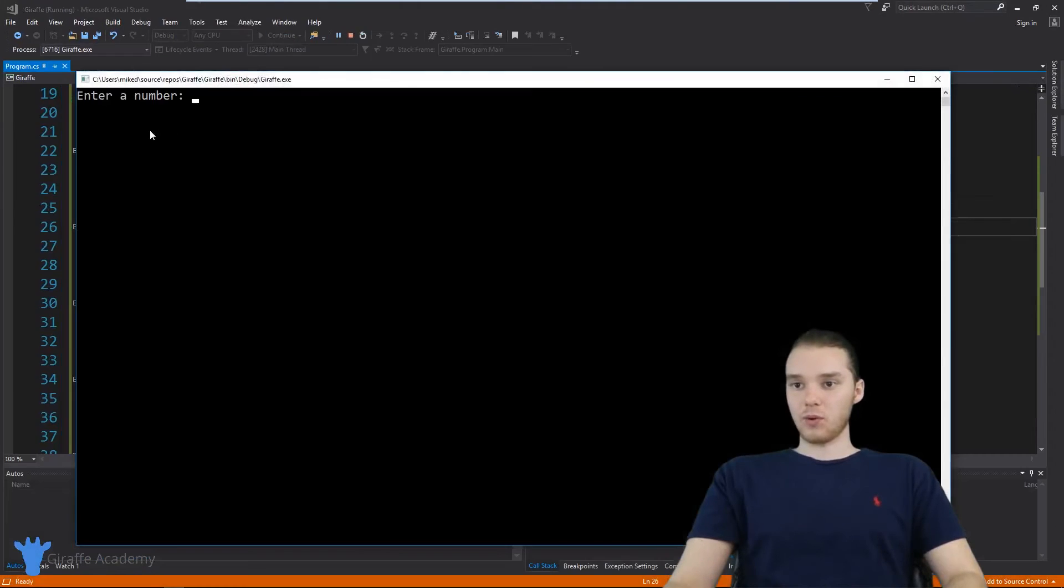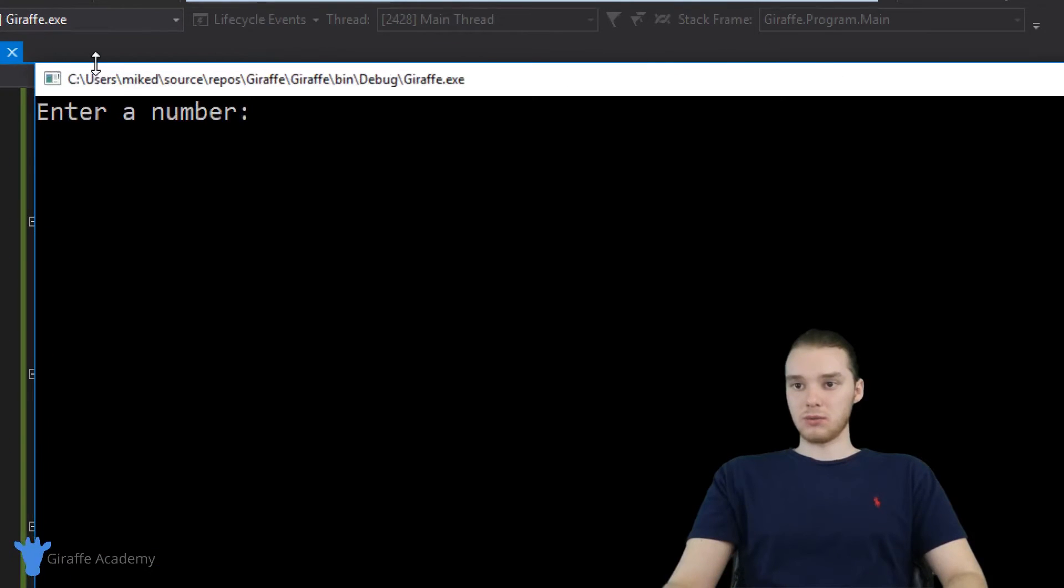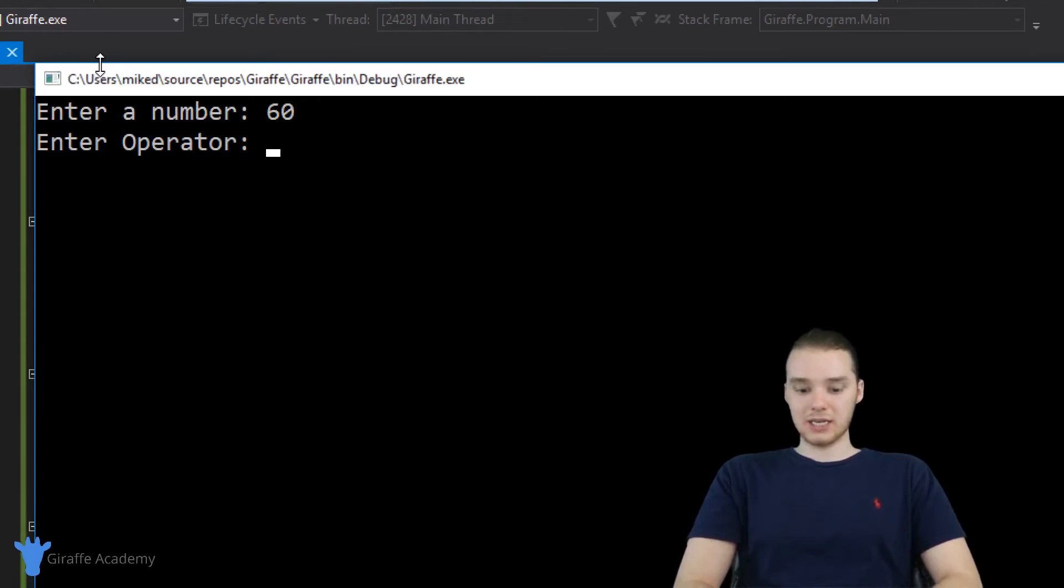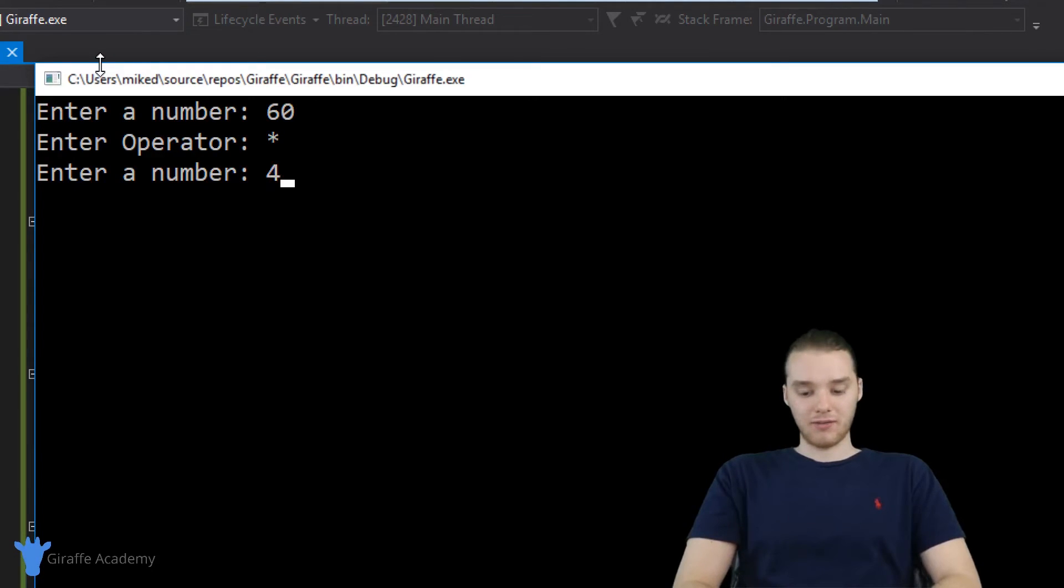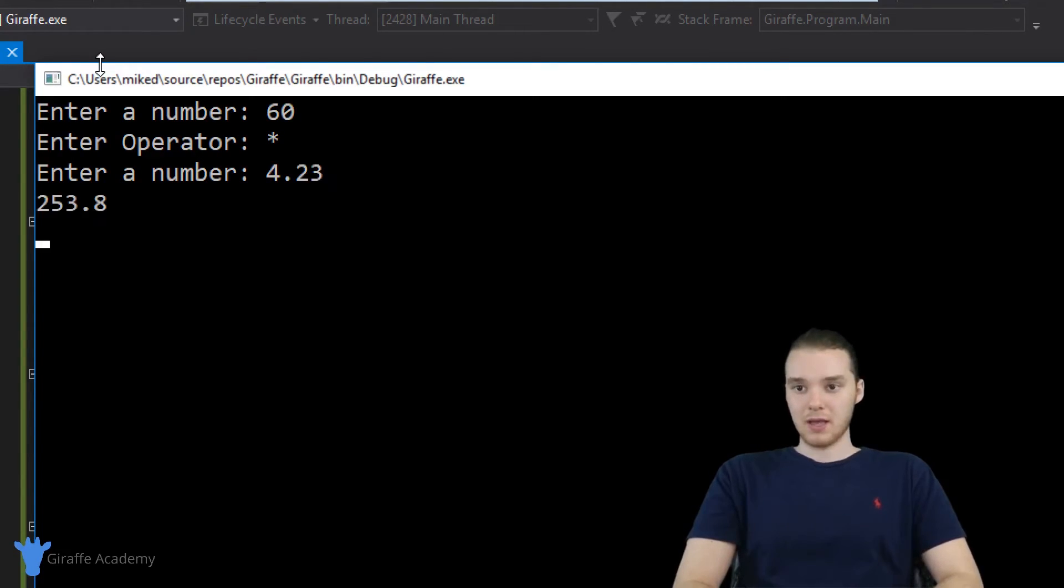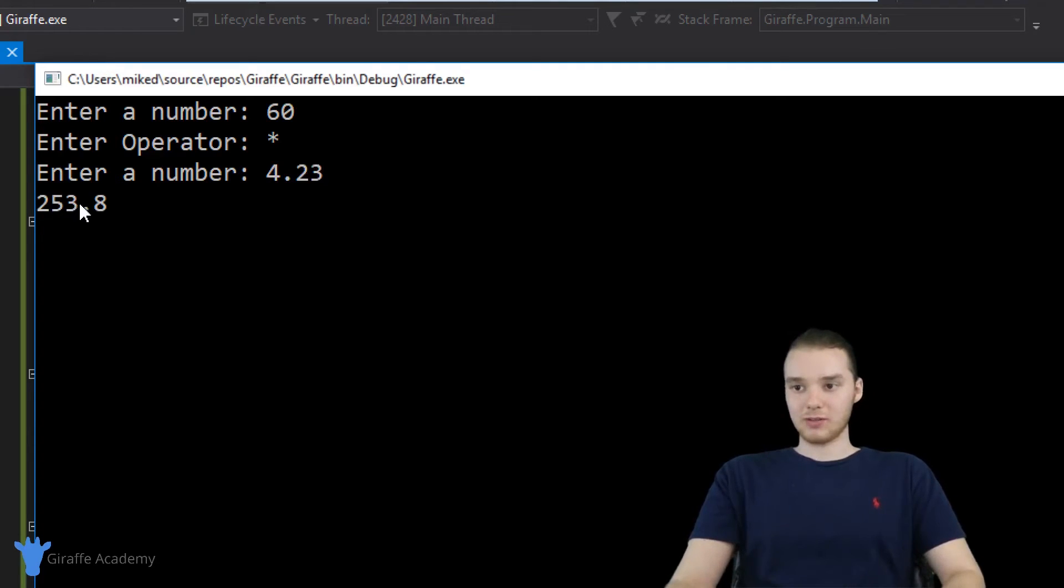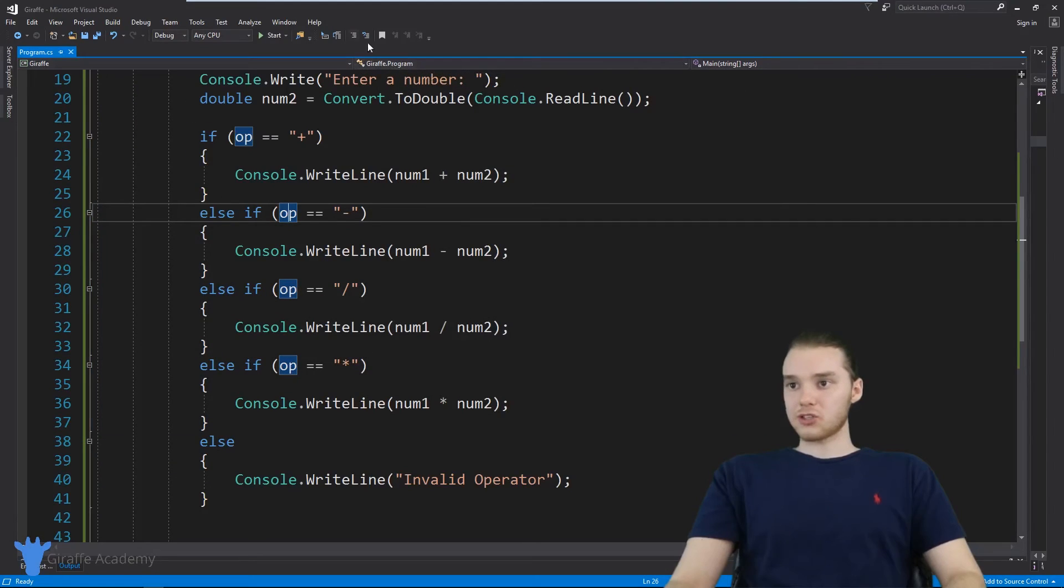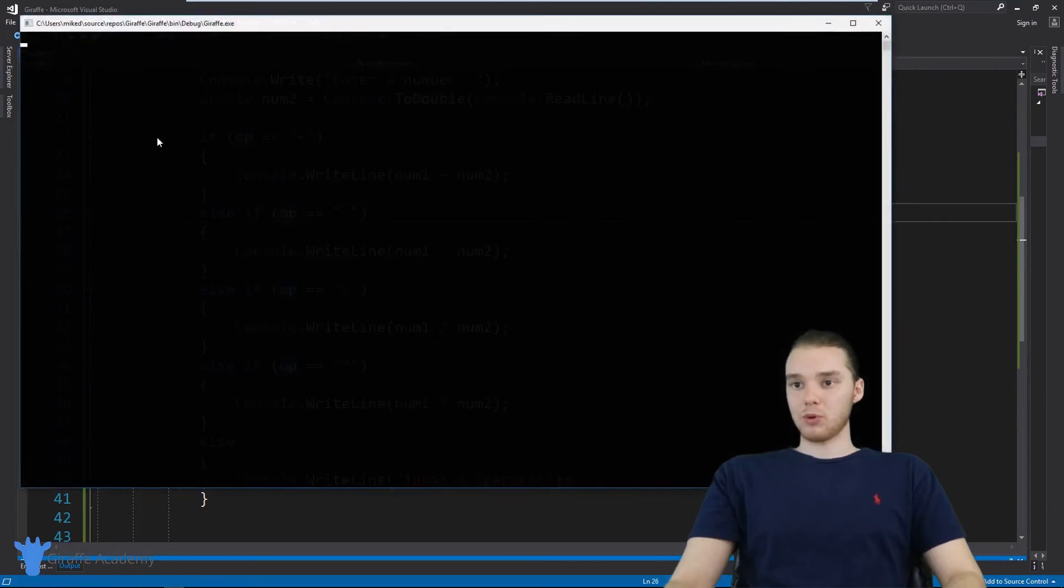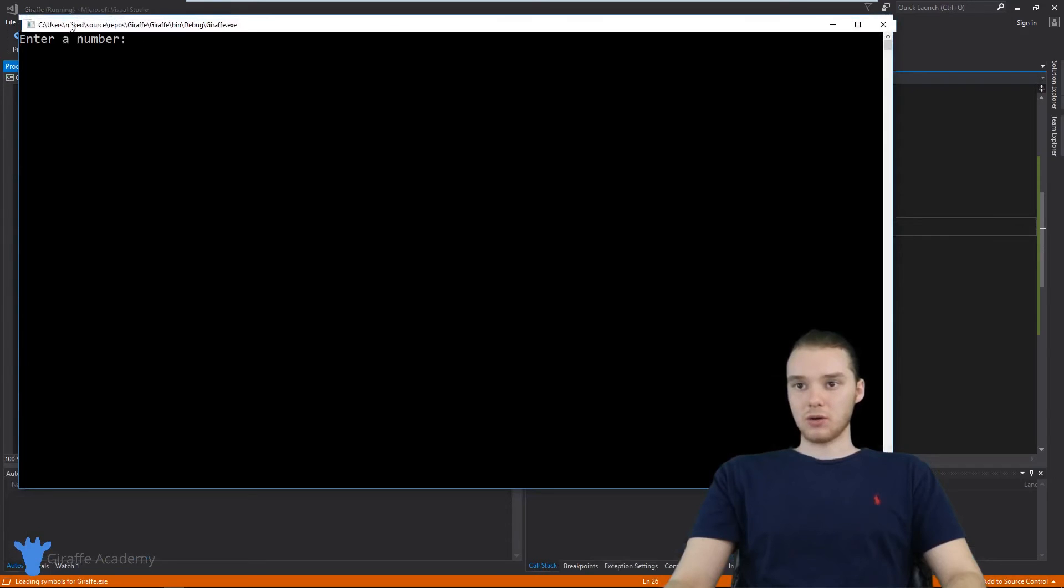Let's try a different one, I want to do multiplication. So let's do 60 times 4.23. And we get 253. Yeah, that seems about right. Alright, so let's try one more.